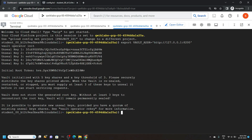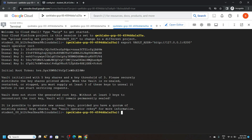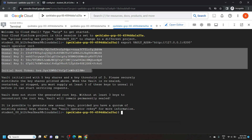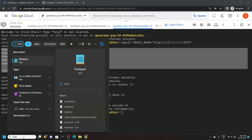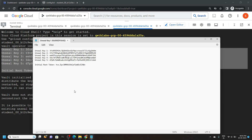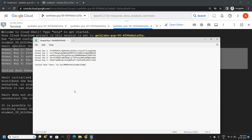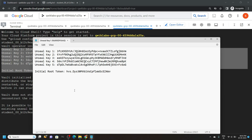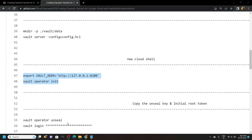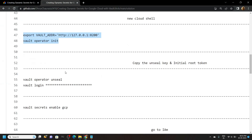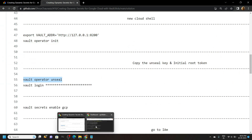Now please pay attention. Copy the unseal keys and the initial root token. Open your notepad and paste the copied text. Make sure to save all the keys and the initial root token. Again go back to the file and copy this first command. Run it in the cloud shell.